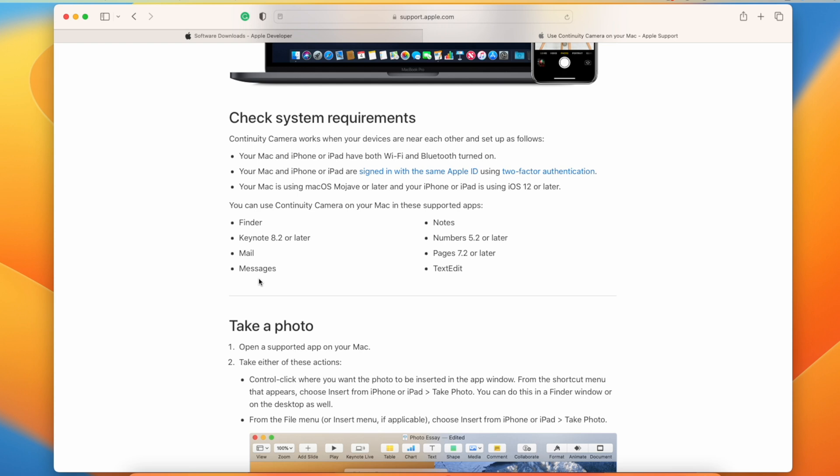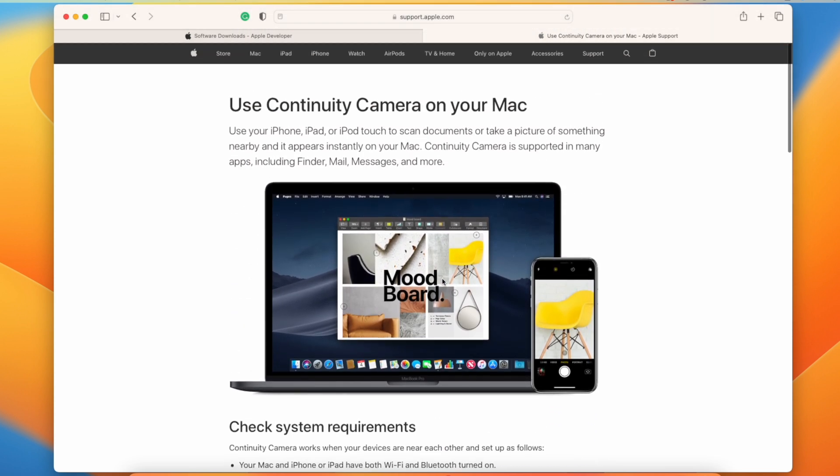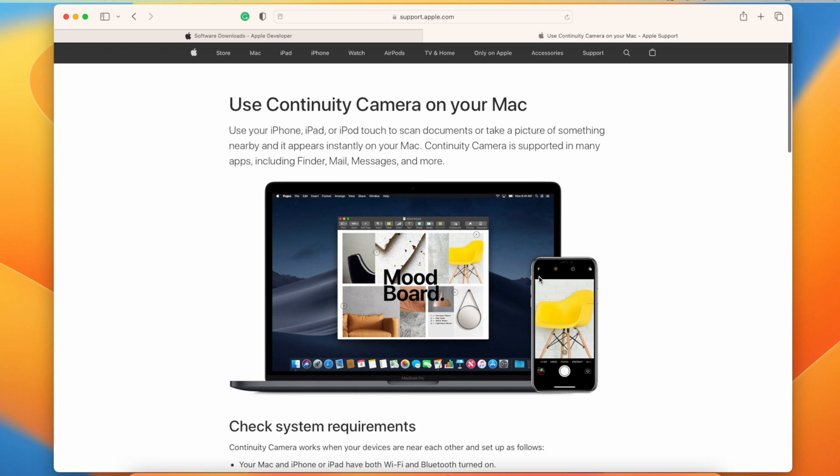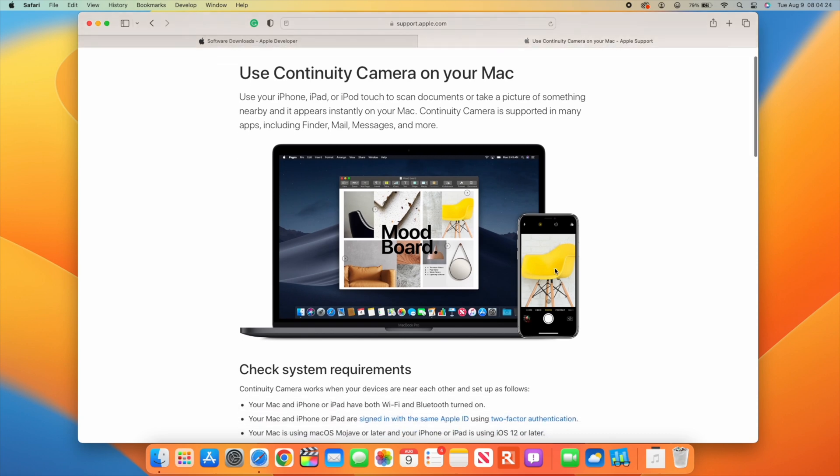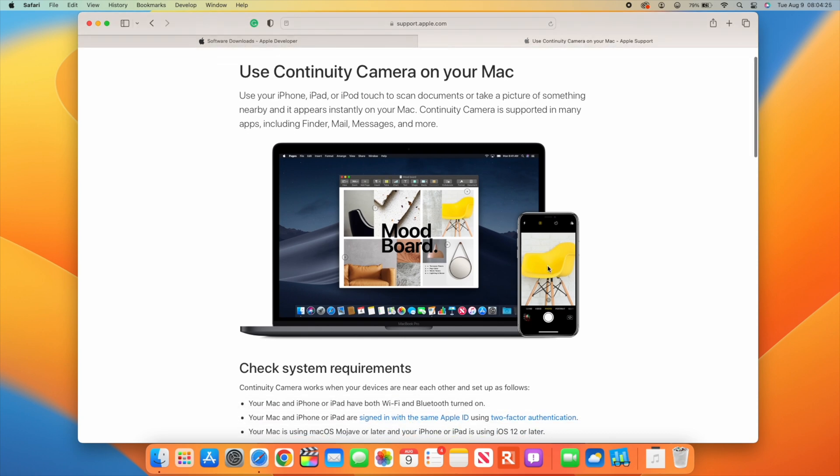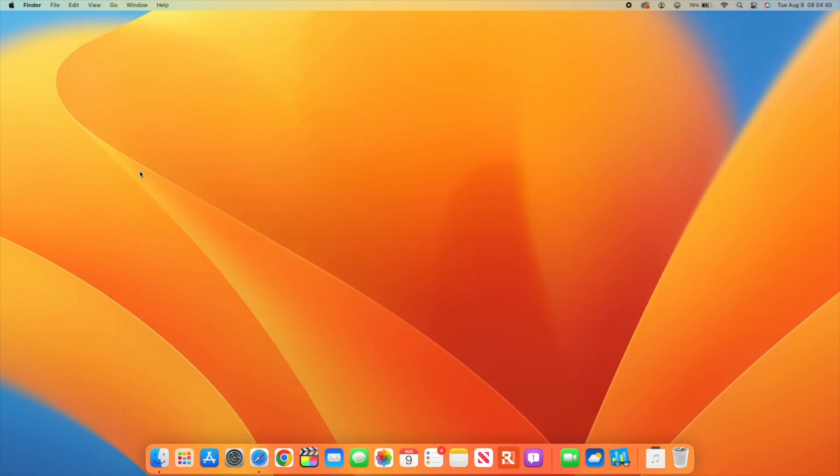The change with macOS 13 Beta 5 and iOS 16 Beta 5 is that if you go into your iPhone settings and the Battery section, you now have a subsection for Continuity Camera showing battery impact on your device.